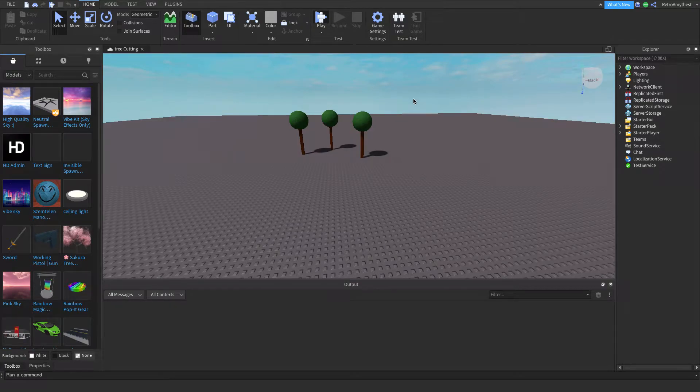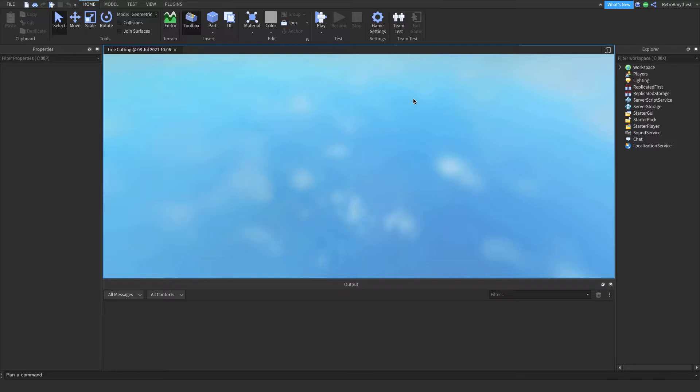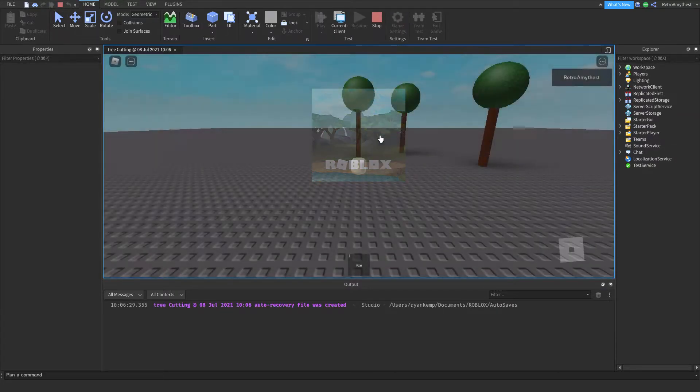You can make your tree look however you like as long as you involve these different parts in it, or you can just change the script to whatever your tree looks like.